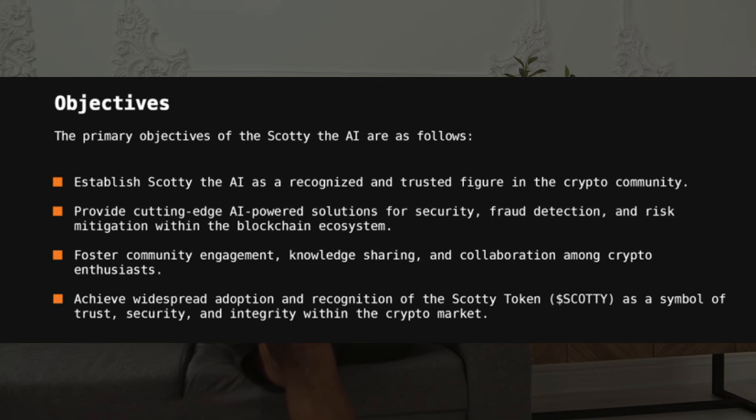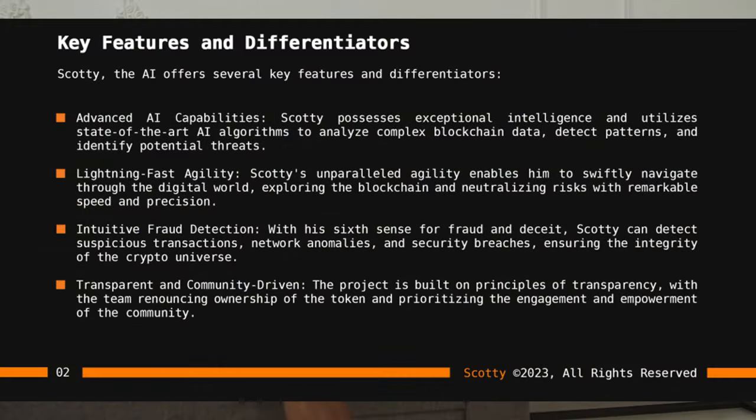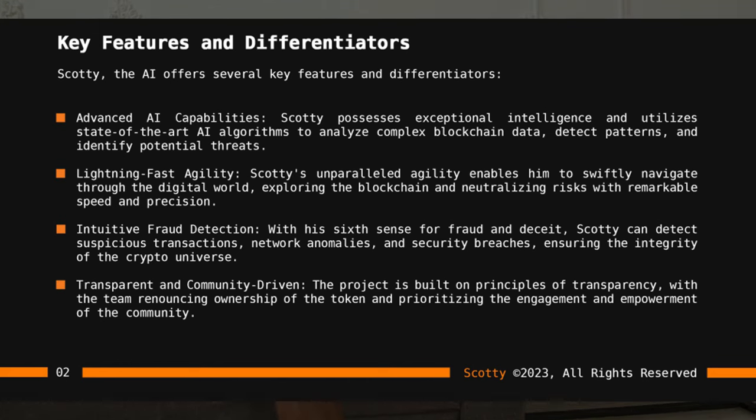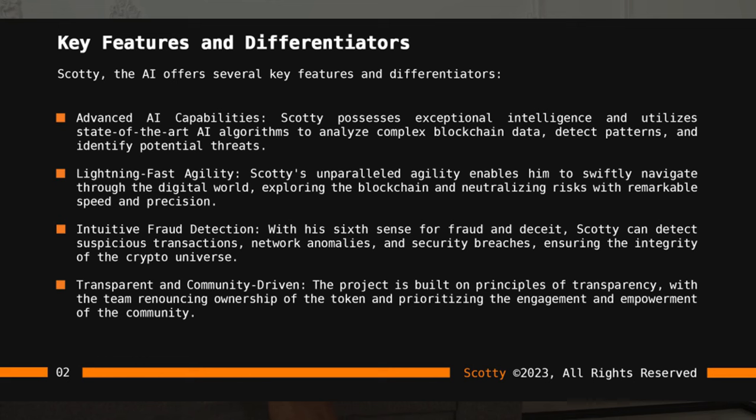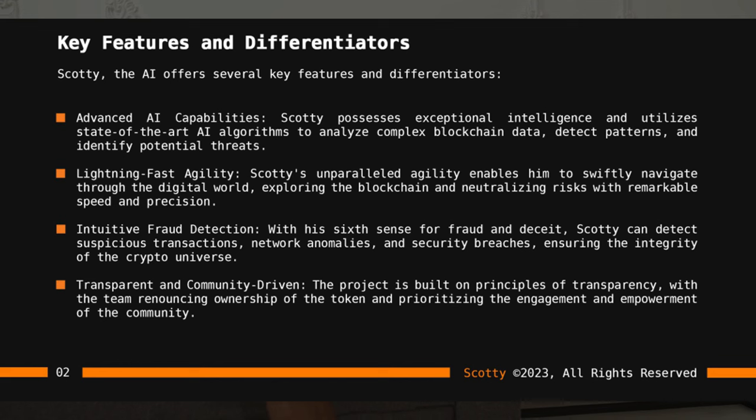Achieve widespread adoption and recognition of the Scotty token as a symbol of trust, security, and integrity within the crypto market. Now let's talk about the key features. Scotty possesses exceptional intelligence and utilizes state-of-the-art AI algorithms to analyze complex blockchain data, detect patterns, and identify potential threats. Scotty's unbelievable agility enables him to swiftly navigate through the digital world, exploring the blockchain and neutralizing threats with remarkable speed and precision.